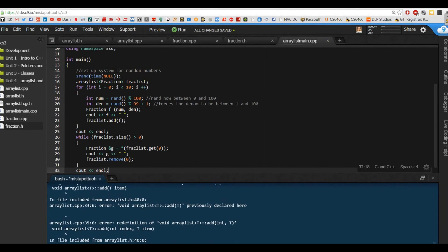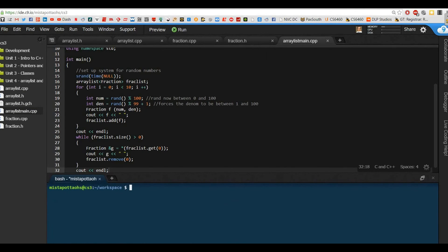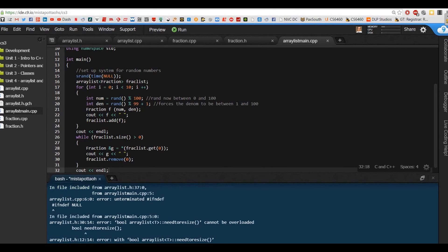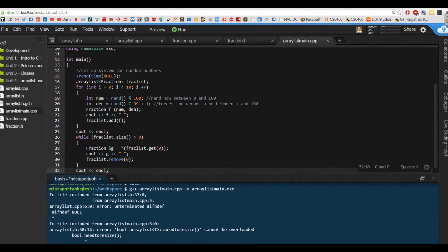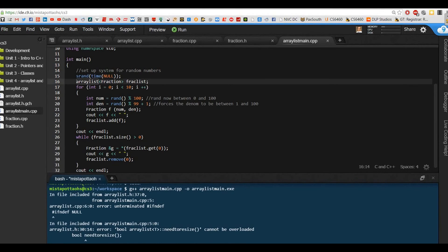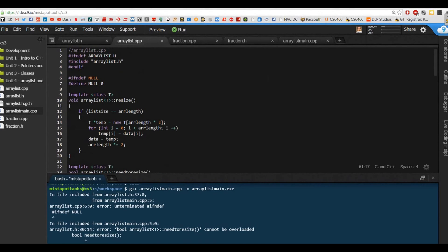I need to make sure I have fraction.cpp, fraction.h, arraylist.cpp, arraylist.h, and arraylistmain here. I'm going to clear and run `g++ arraylistmain.cpp` with output `arraylistmain.exe`. We've got a few errors — let's go ahead and take care of this. I've got this `#ifndef NULL` and I forgot to `#endif`. That's something I forgot to do. So let's go back to arraylist.cpp — I have this `#ifndef` and I forgot the `#endif`, just silliness on my part. So we'll save that.